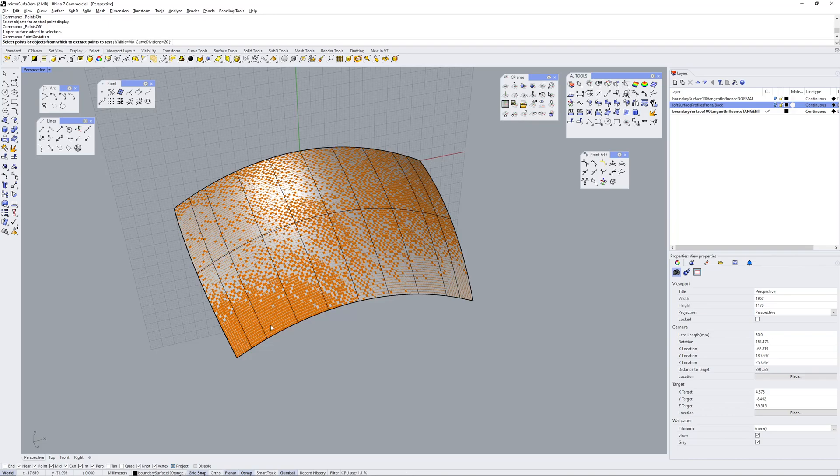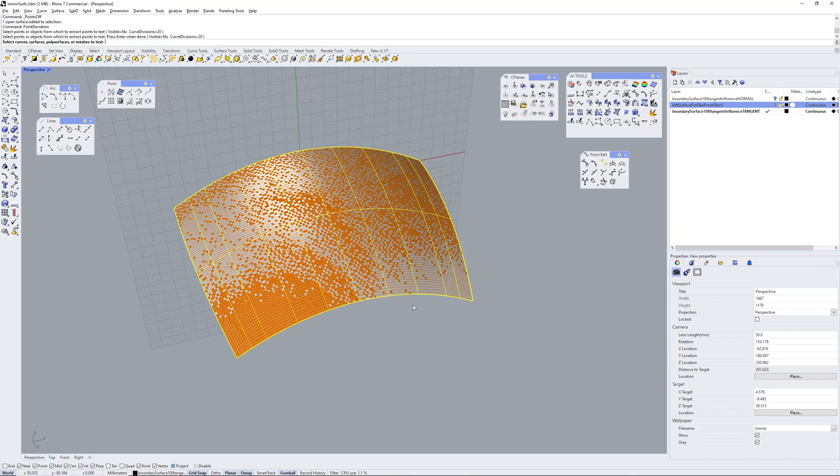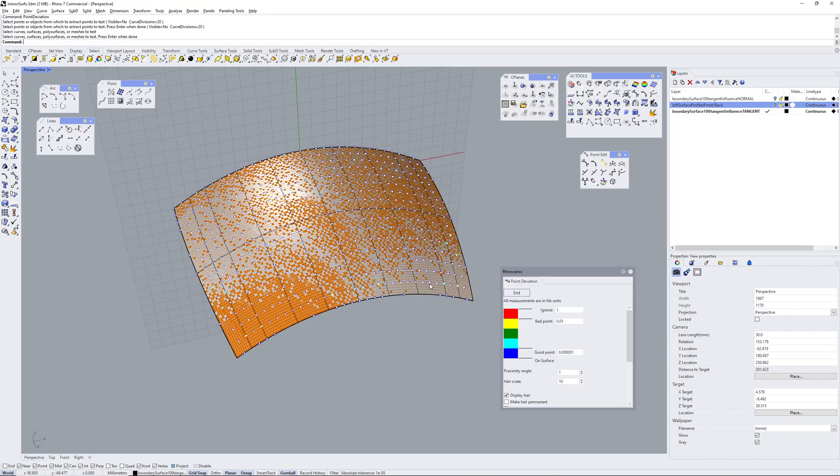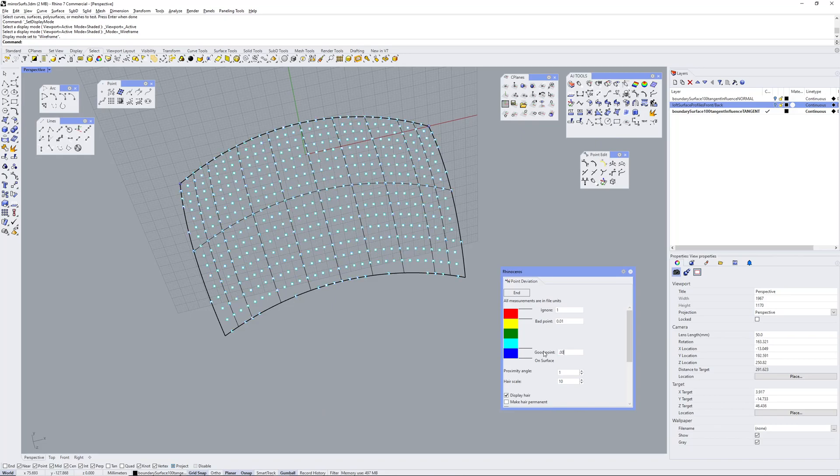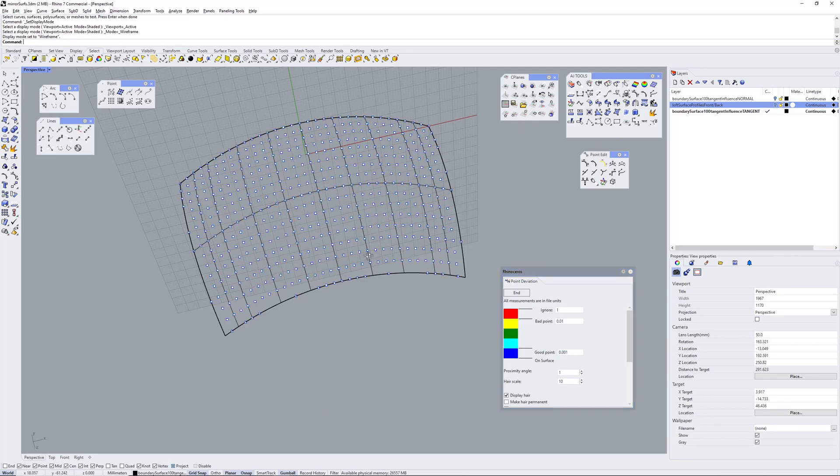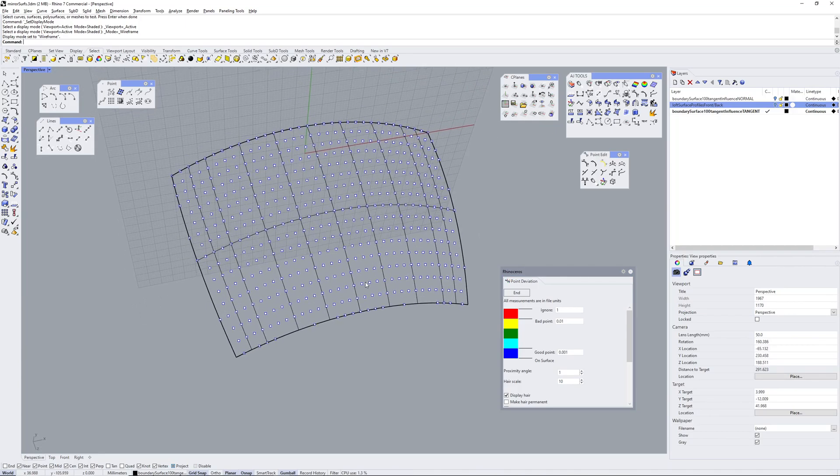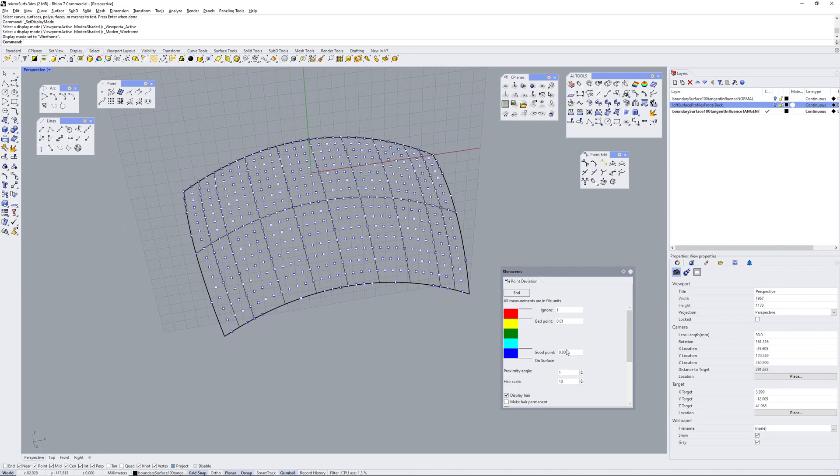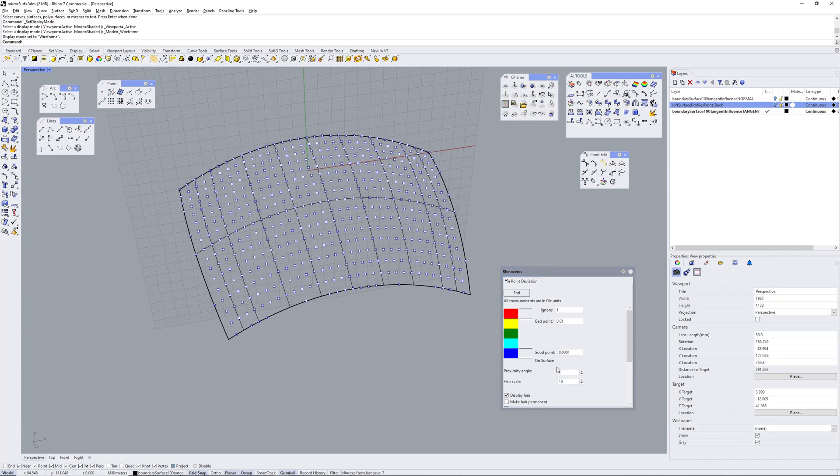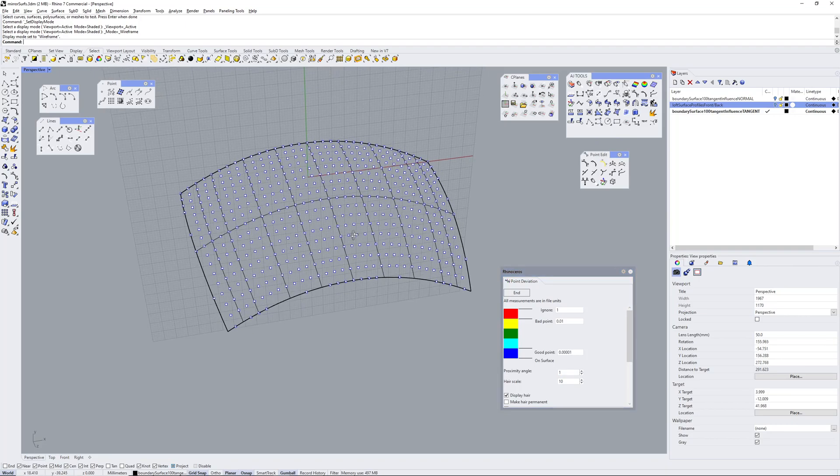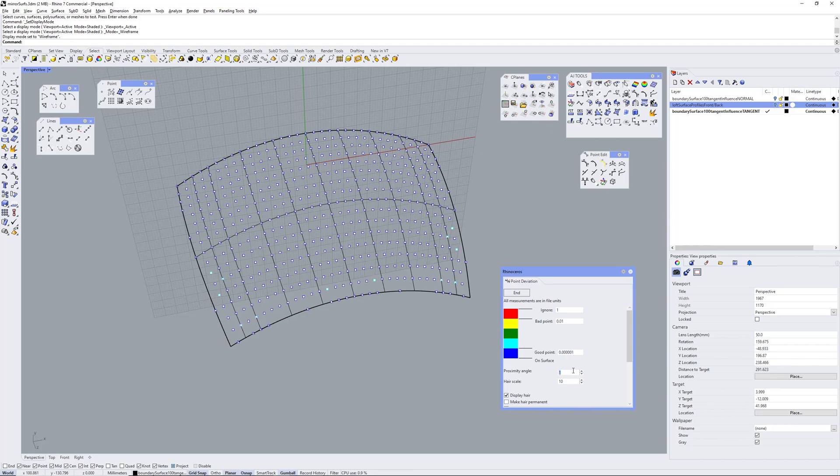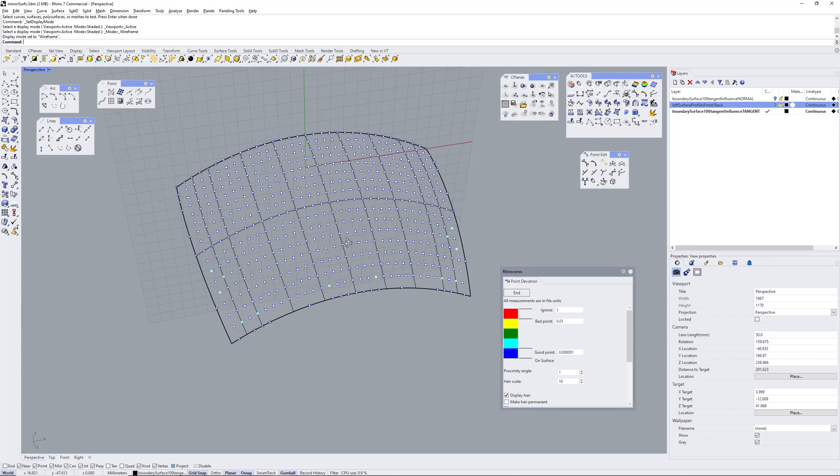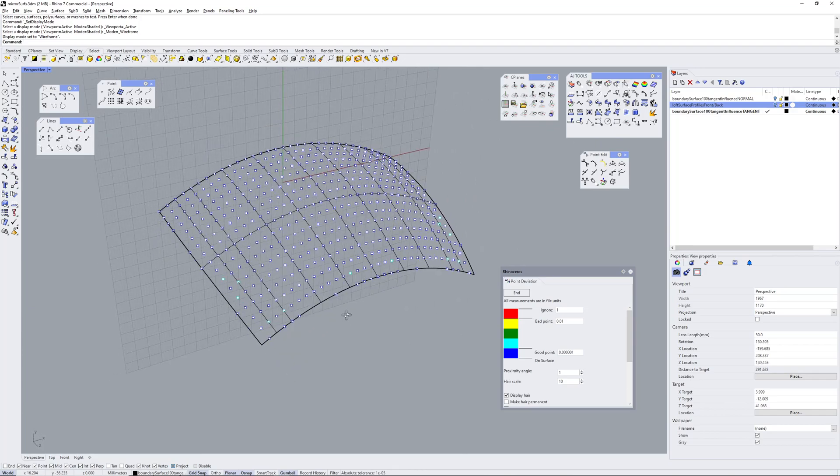So if I do a point deviation analysis again. Okay and we'll go down and start at a thousandth. Okay so all the points are dark blue, so that means they're within my tolerance. Keep adding zeros. Okay so this is looking much more like the loft. So this is expected behaviour.